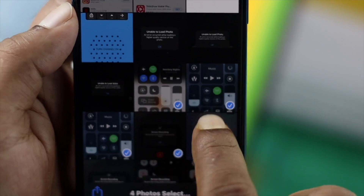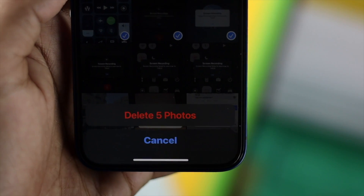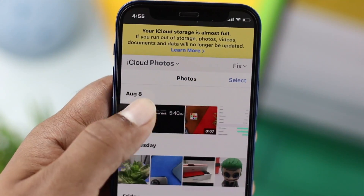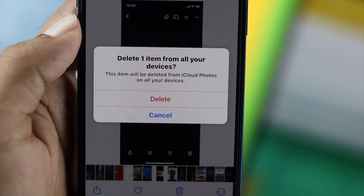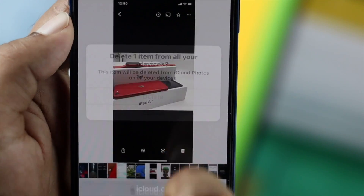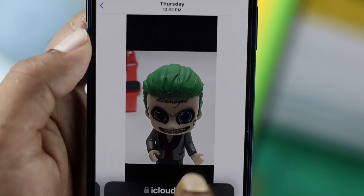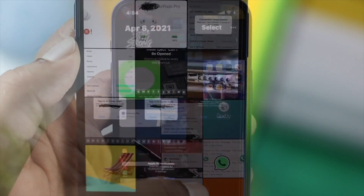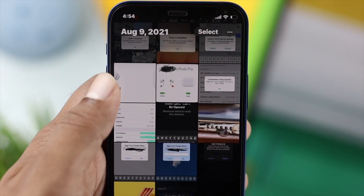Welcome back to the channel. In today's video we're going to talk about how to delete pictures and videos from your iPhone and keep them on your iCloud, or vice versa — delete from your iCloud and keep them only on your iPhone. We're going to show you both ways of doing this process using your iPhone.